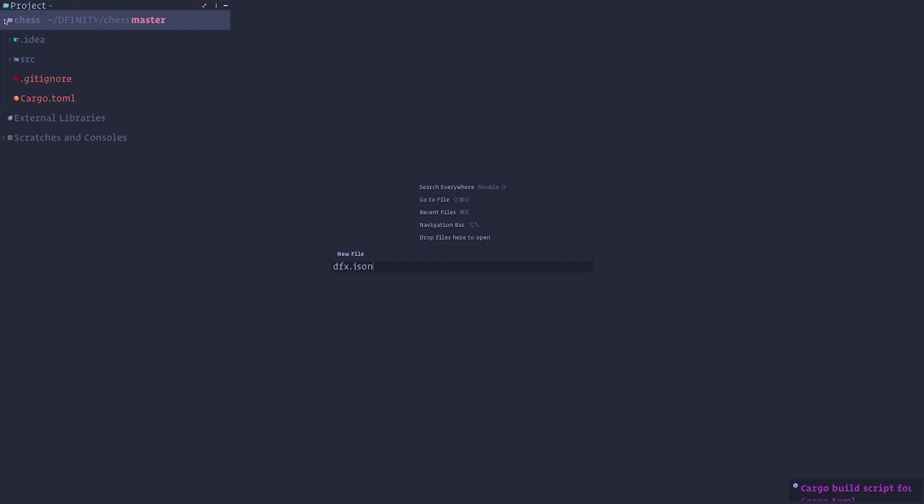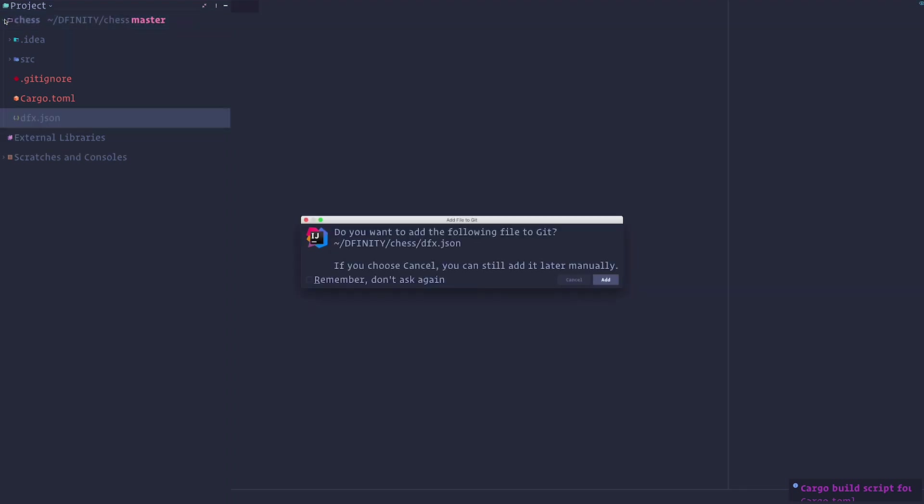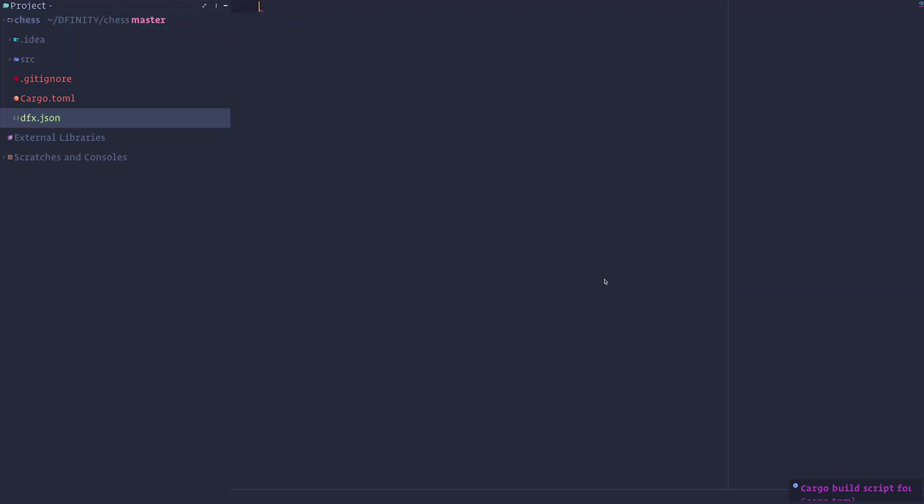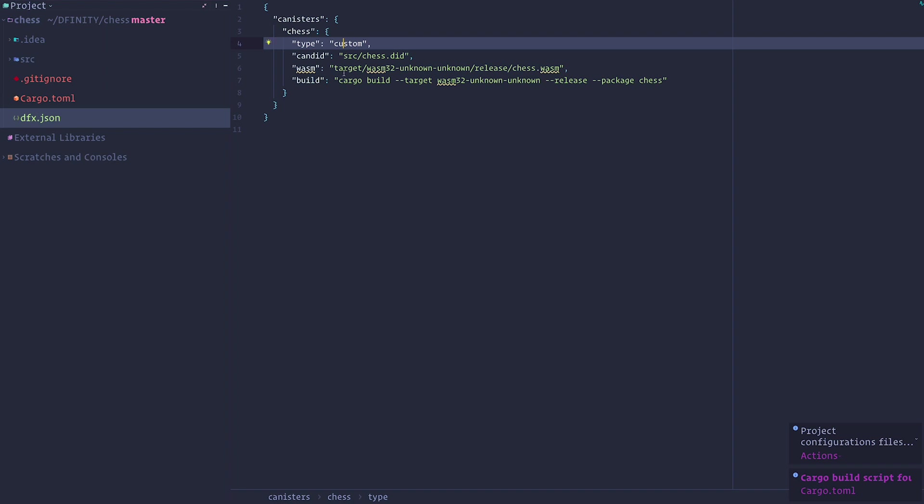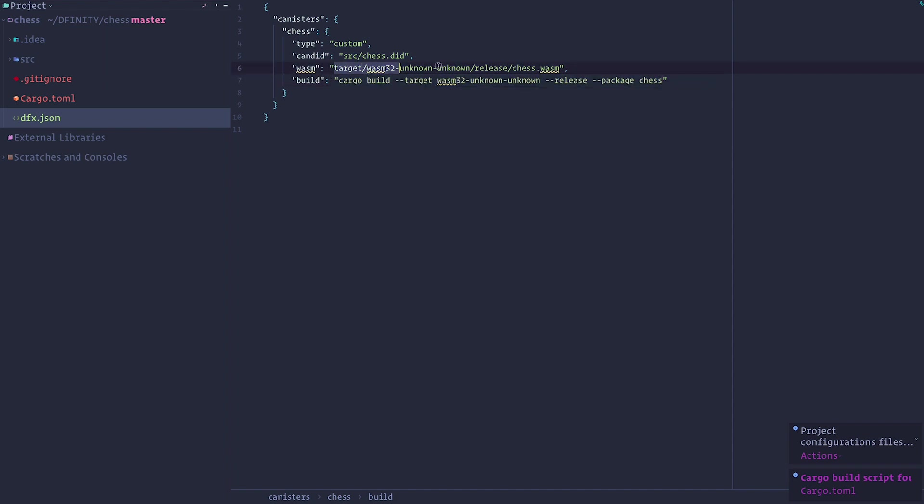We're going to create a new dfx.json, which is the configuration for the DFX CLI tool. And we're going to create a new canister of type custom that actually runs cargo build in order to create the WASM, the WebAssembly output. And we're going to tell DFX where to find that WASM and what is the API of our canister.